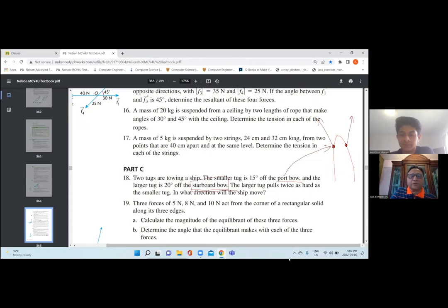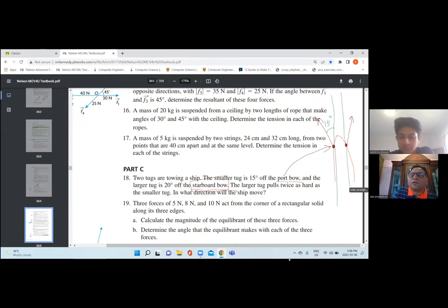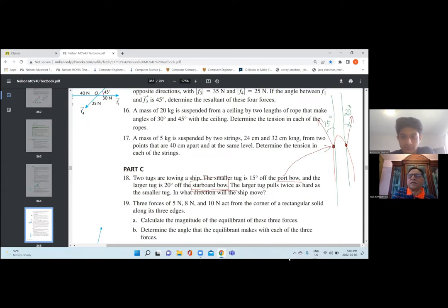Now let's look into the question. It says the smaller tug is 15 degrees off the port bow. In navigation, we normally use directions from north. So 15 degrees is this angle which they are talking about. And from the other side, it is 20 degrees. So from the north, this angle is 20 degrees. They have also said that the larger tug pulls twice as hard as the smaller. So let us say if this force is F, then the other force is 2F. You get the idea? Yes sir.